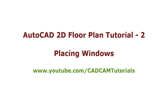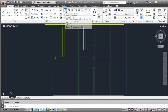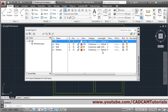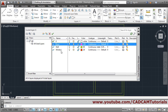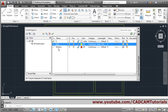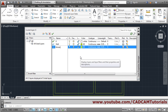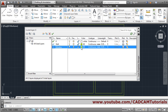In this floor plan tutorial we will now place windows. We already created a wall layout. For those who have not seen the previous tutorial, we will create two layers again: the door layer and the window layer. Click on new layer and give the name 'window', then give it a color.